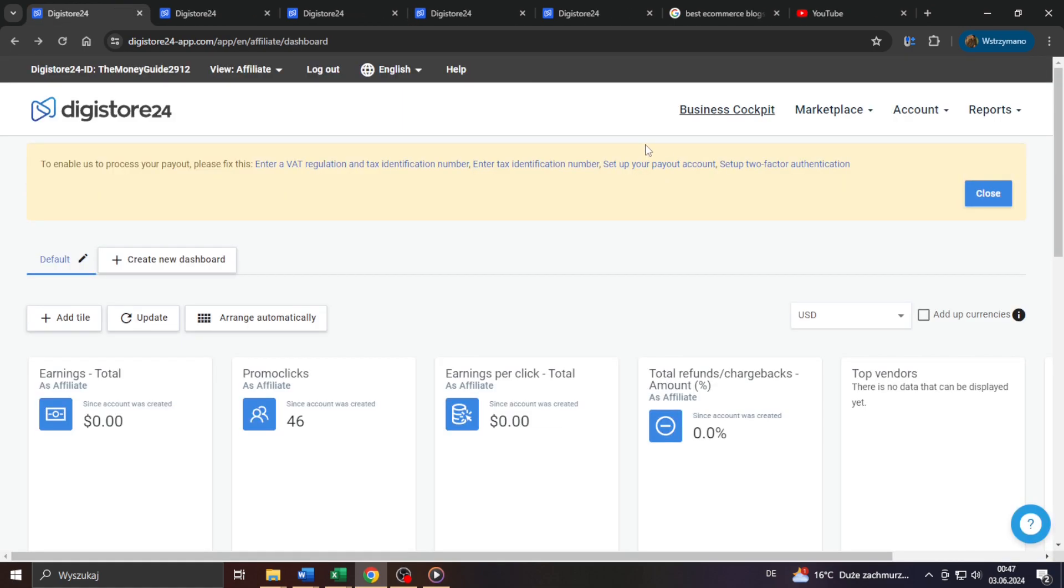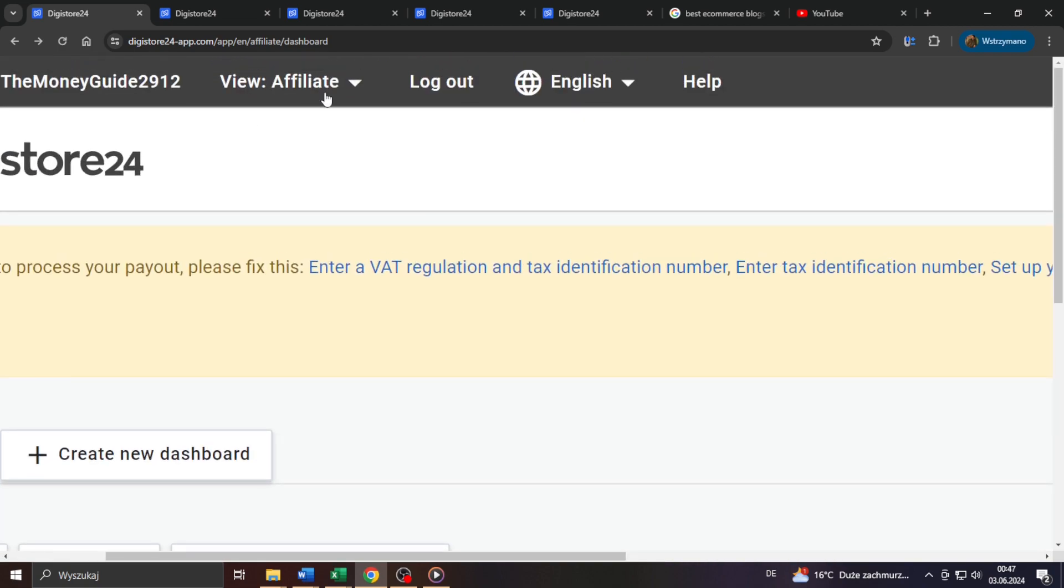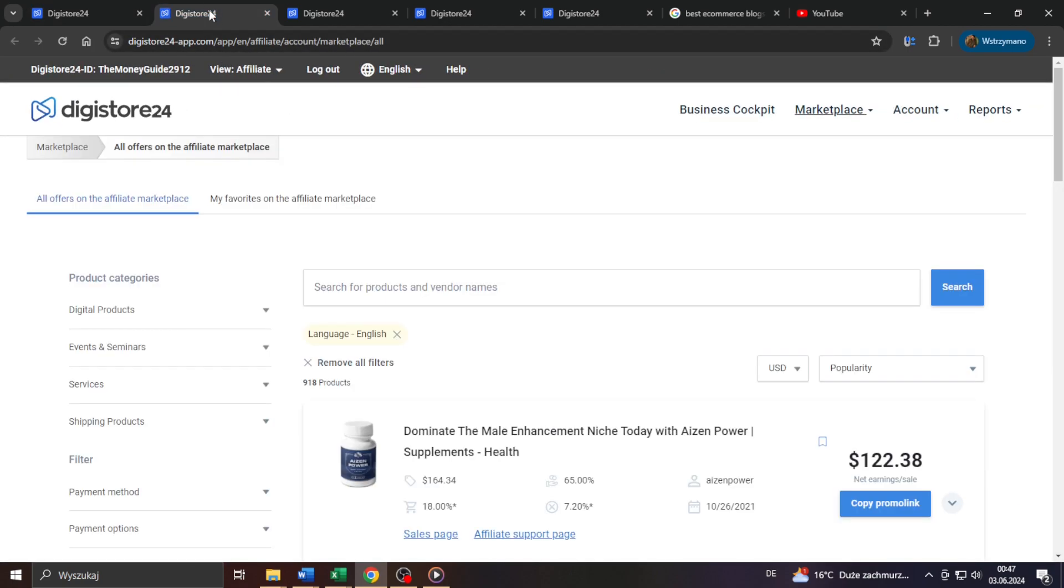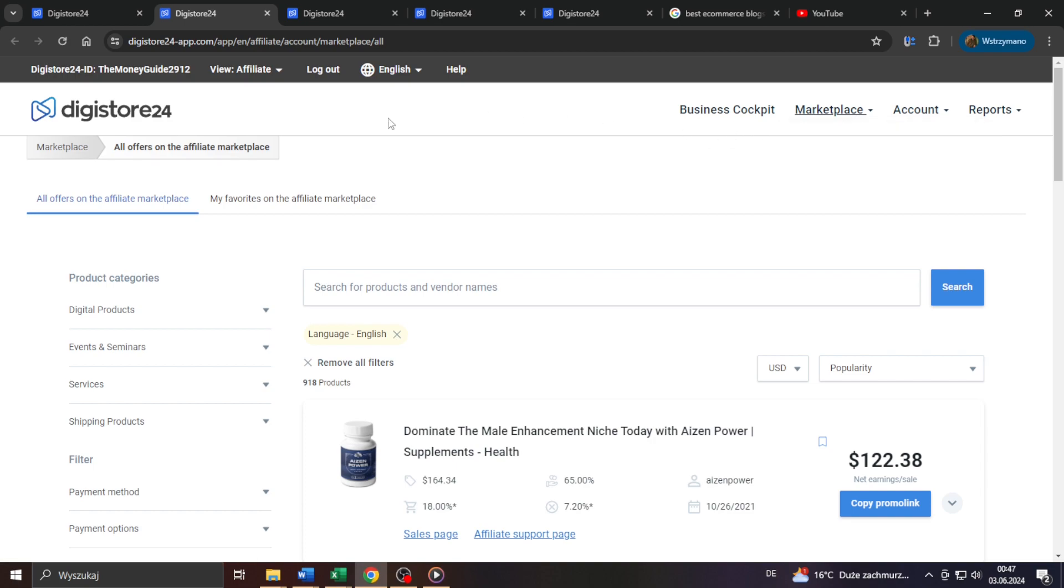Anyways, so to get started, log into your freshly created account. They may ask you also to confirm your account through a verification code they will send to you via email. So make sure you check your email inbox after sign up. And once inside, switch to affiliate here at the top where it says view. And after that, select marketplace and next all offers from the drop down menu below to access their marketplace for affiliates.